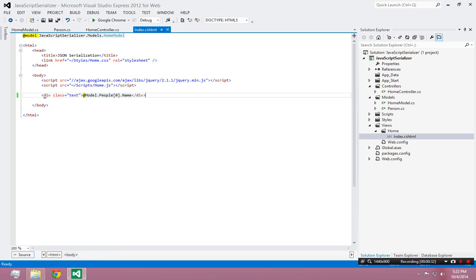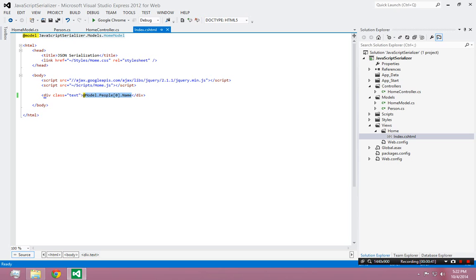I have just this one div that's using the razor views to look into the model and print something from the model, send something from the server side to the client side in the model.